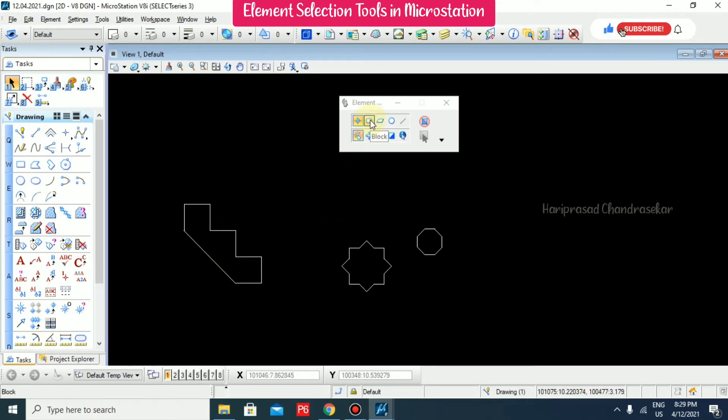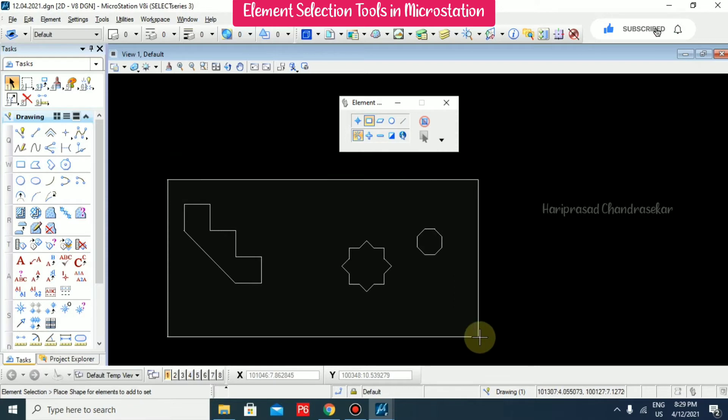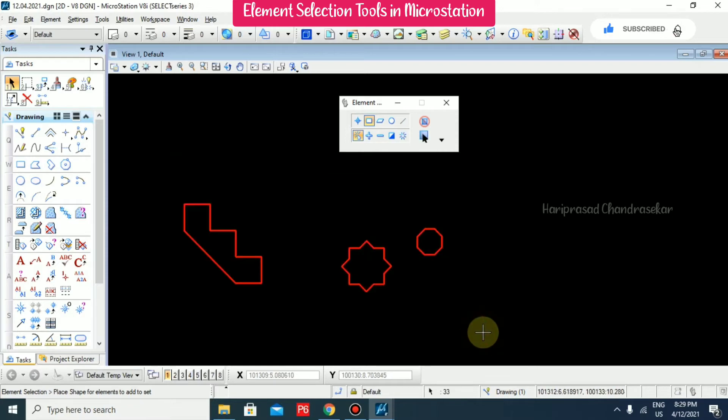The next option is block. Block means you can draw a block like this and it will select the objects.